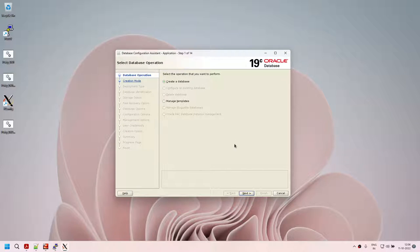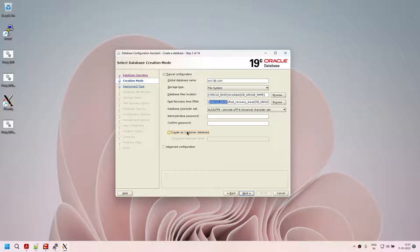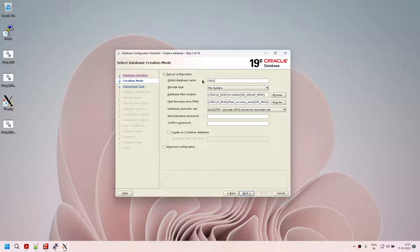Now let's go and create a database. Click on next. It gives us options: where to store database files, where to have your FRA, what is your character set, what is your admin password, and do you want to create a container database. Oracle 19c is the last version that allows creating a non-CDB architecture, so I'm going to choose non-CDB. The name of the database I want to create is aura19c.